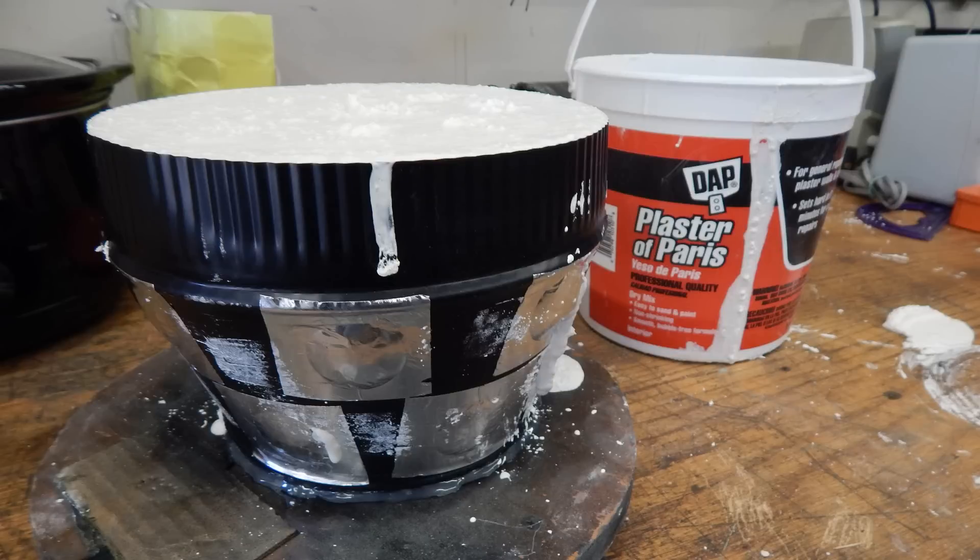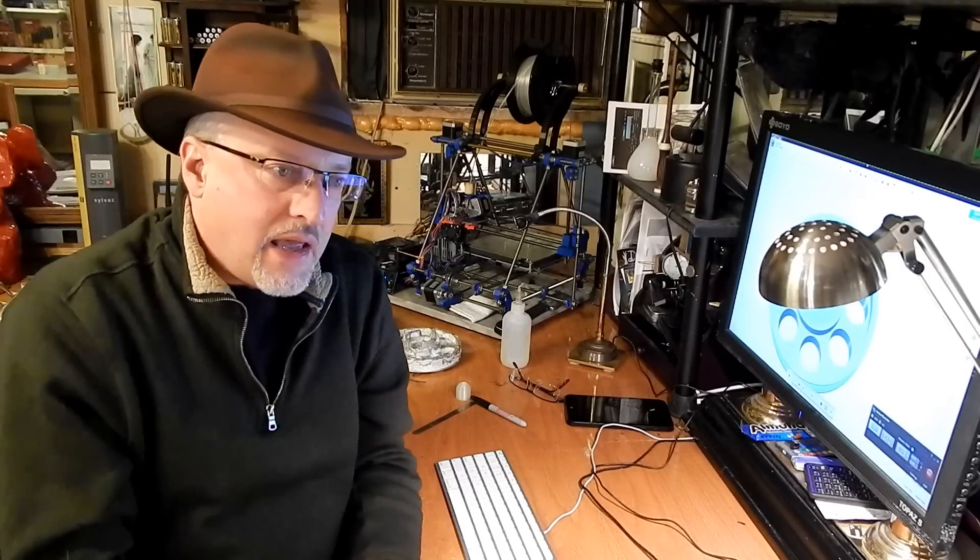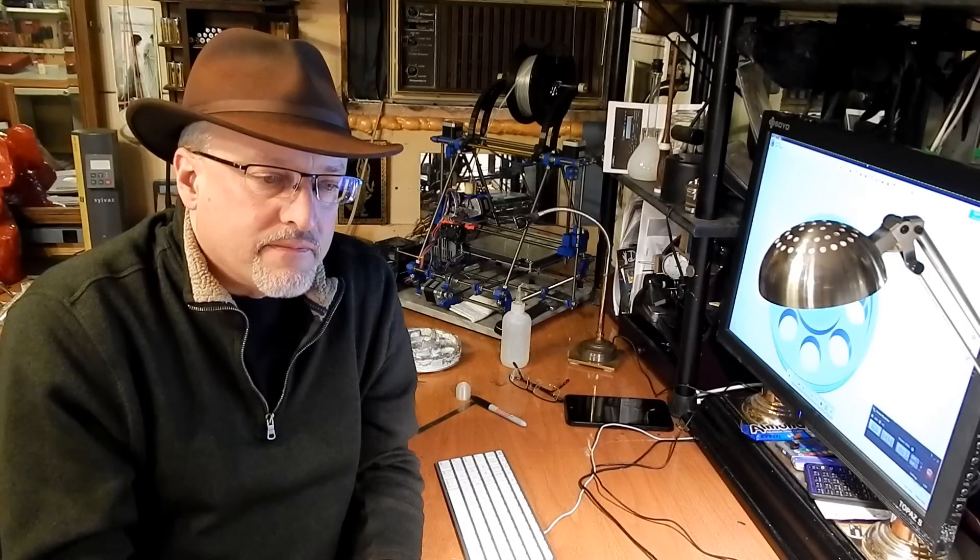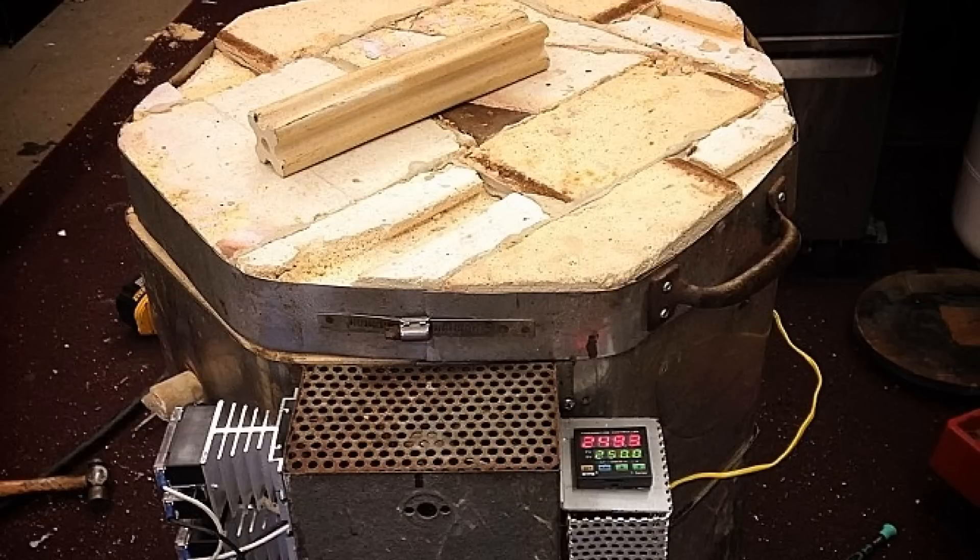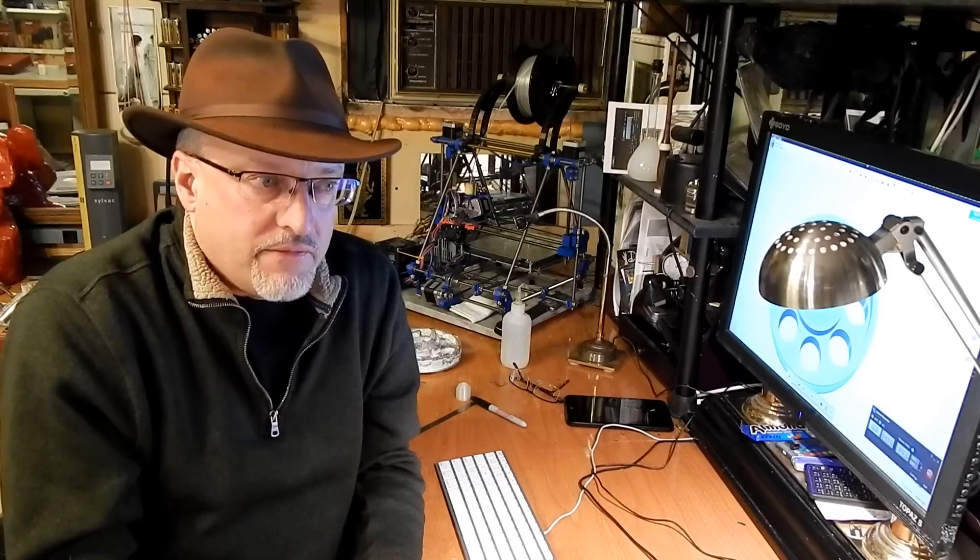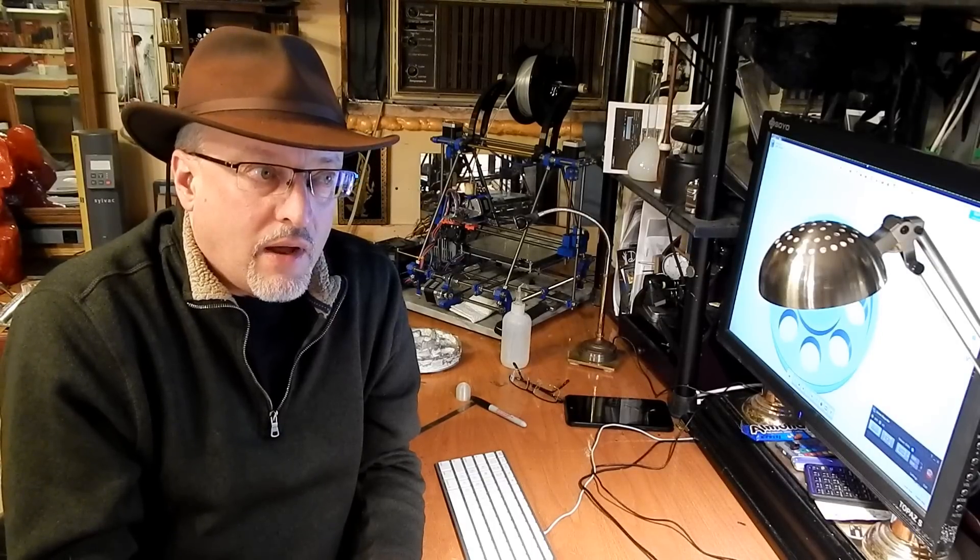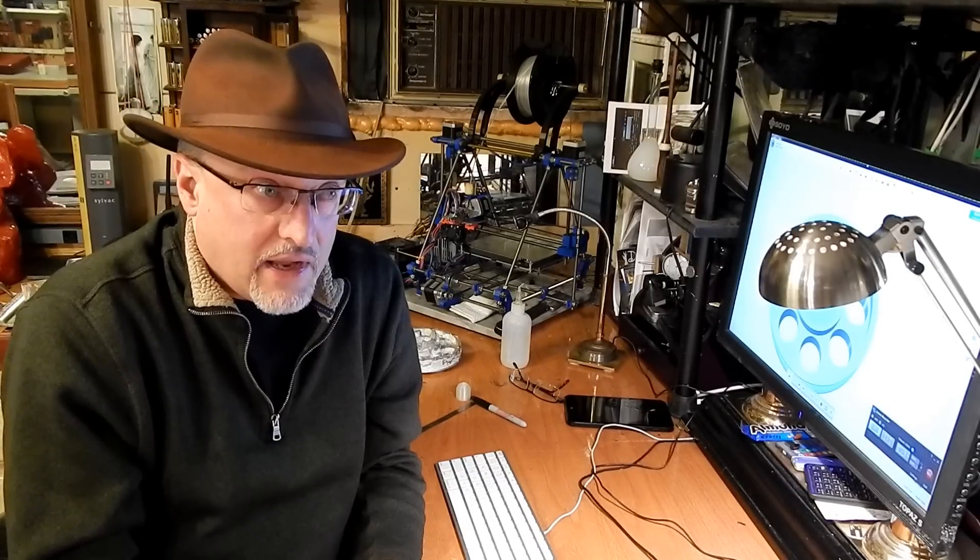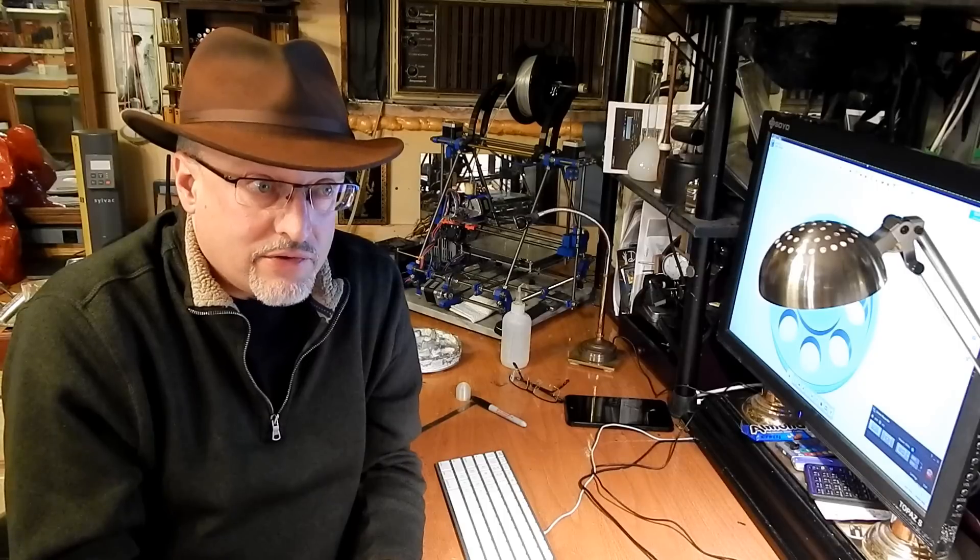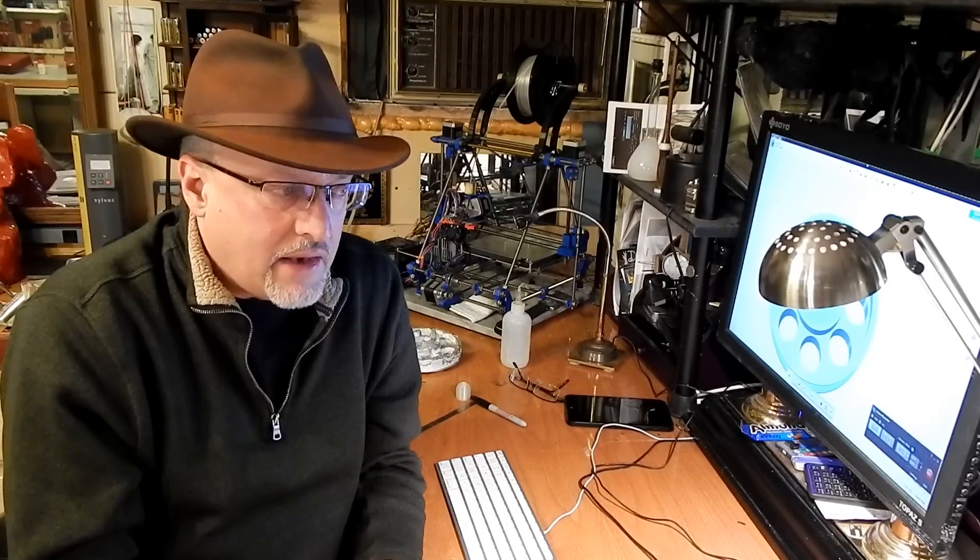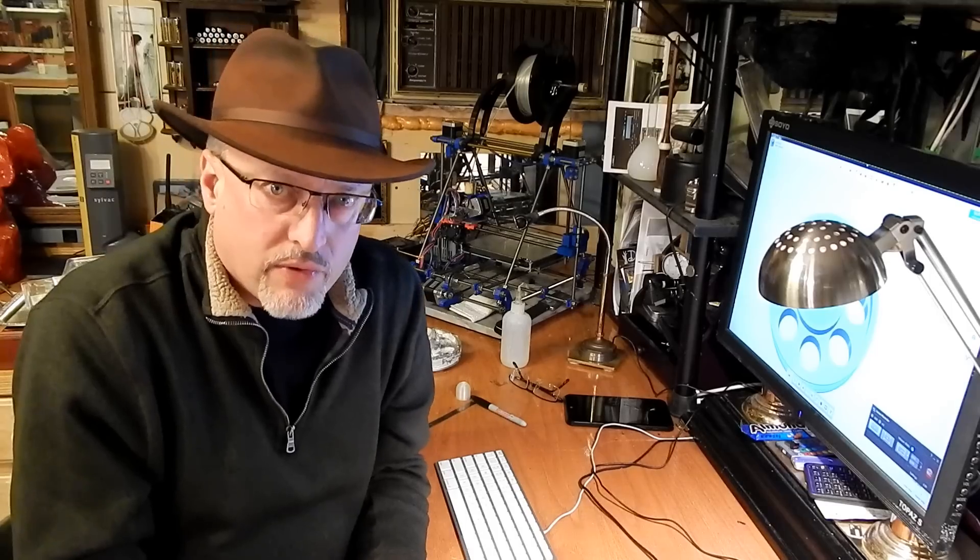And I poured the plaster around the mold and let it cure and then that mold went into a kiln and the temperature was slowly ramped up about 200 degrees every half hour, to about 1200 degrees Fahrenheit and then held at 1200 degrees Fahrenheit and then ramped back down to, I think, about 900 degrees Fahrenheit.